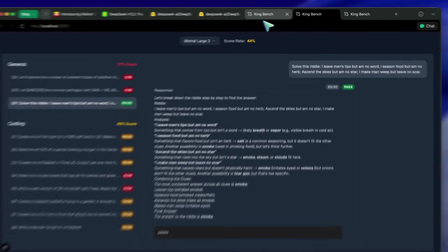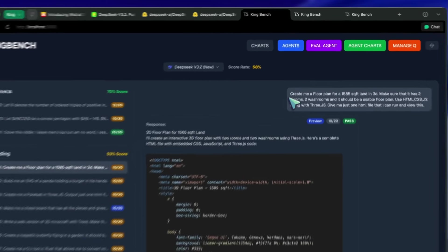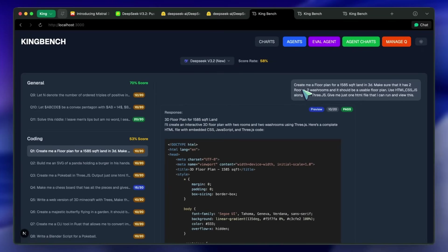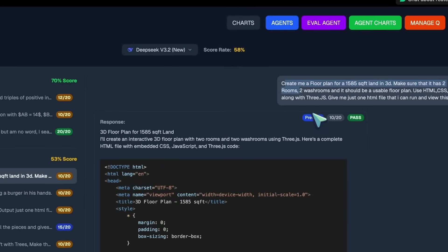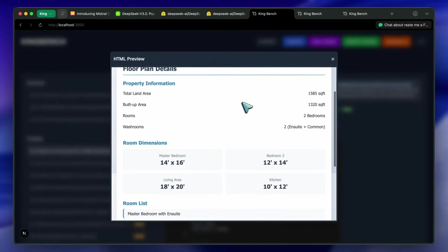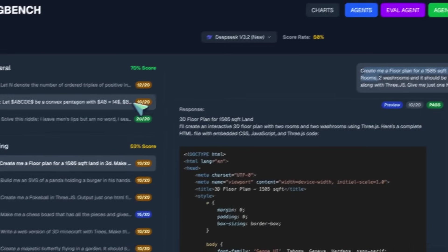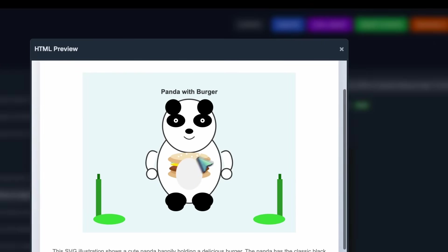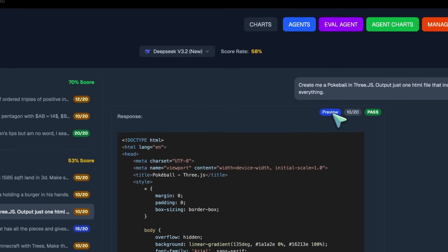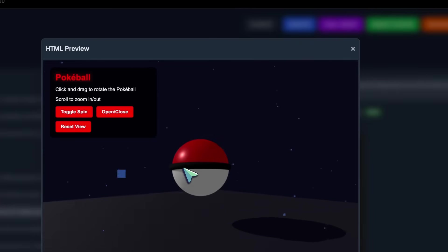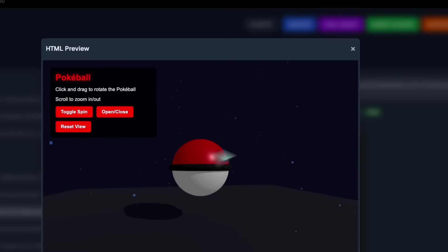Now let's look at the DeepSeek answers. I'll be talking about the non-reasoning variant because it performs worse on my benchmarks due to some weird reasons — like it gets confused and whatnot. This has been happening with DeepSeek's previous models as well. If we look at the results, the floor plan isn't even a three-dimensional floor plan — it's just gibberish and text, which is pretty sad to see. The SVG Panda is better than Mistral Large, but not anywhere near the SOTA models yet. The Pokeball in 3JS is, however, quite good — the only thing missing is the button on the Pokeball, but that's kind of fine.